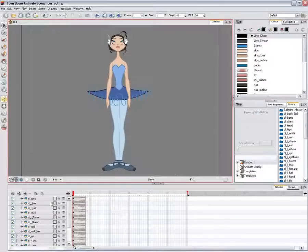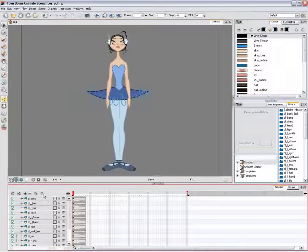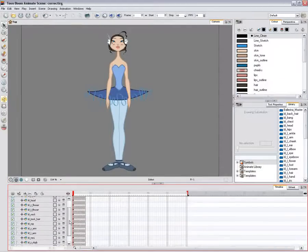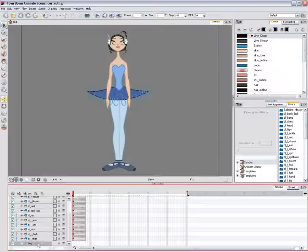To add a master peg, in the timeline view, click on the Add Peg button. The new peg should be called Master.